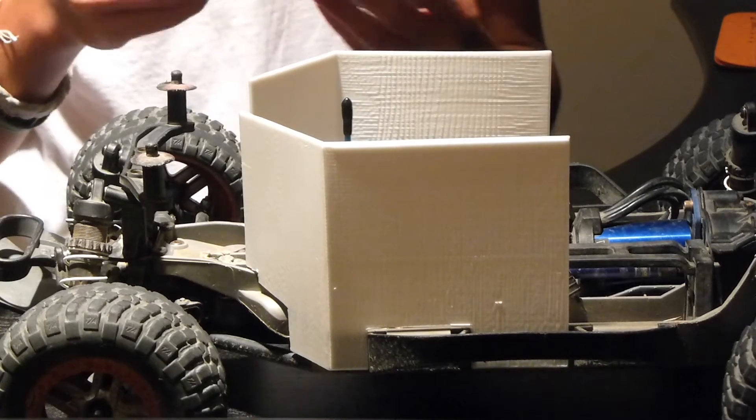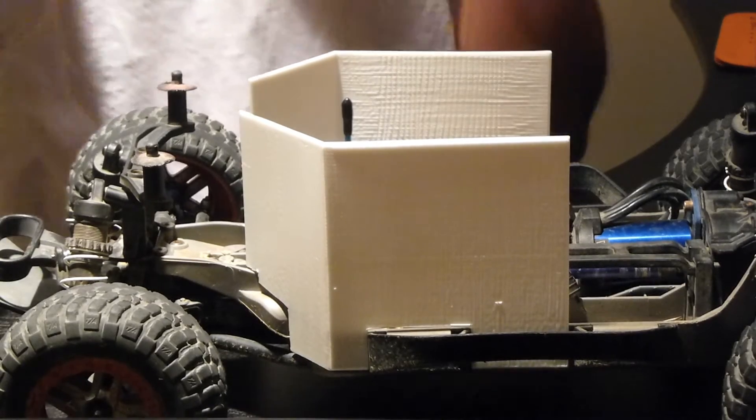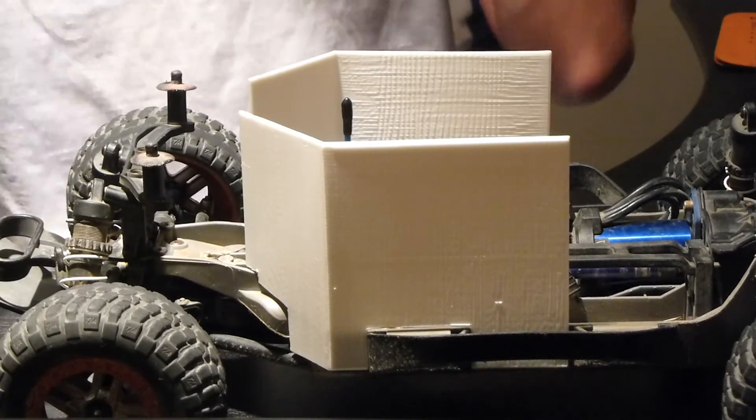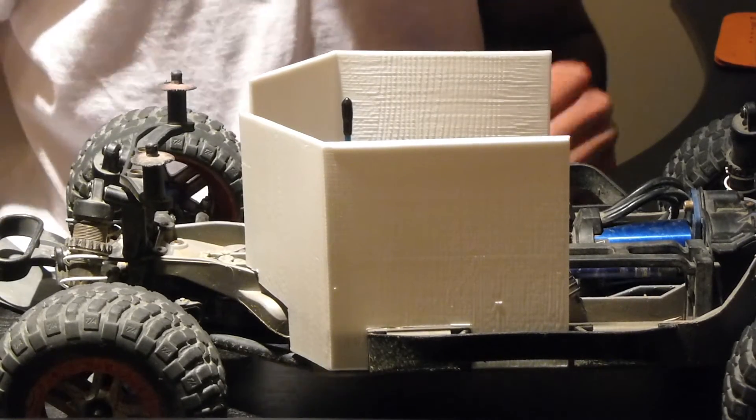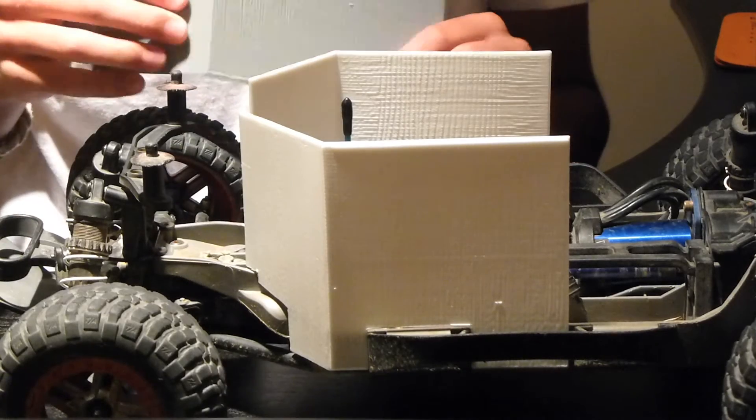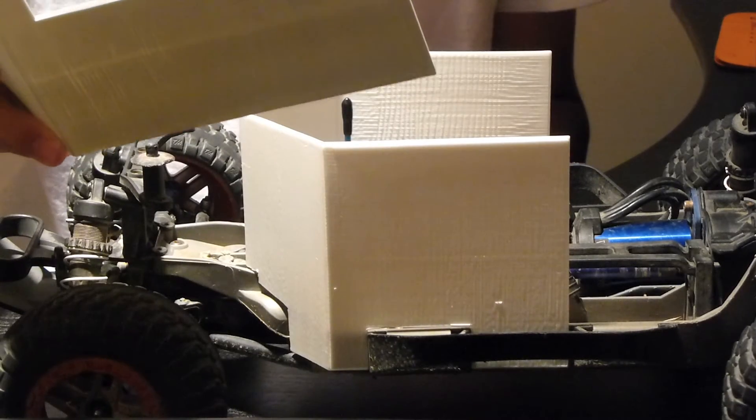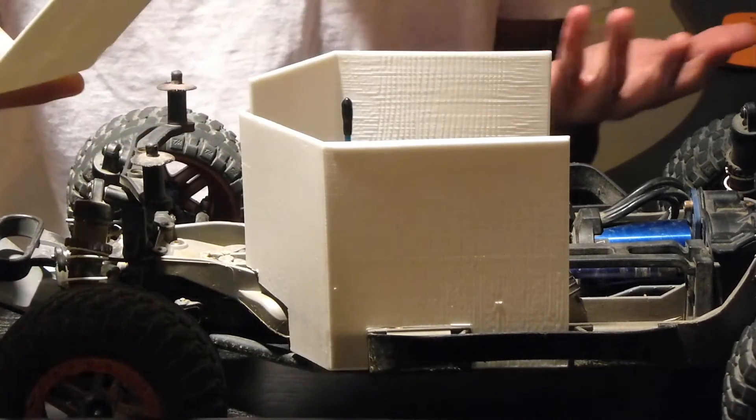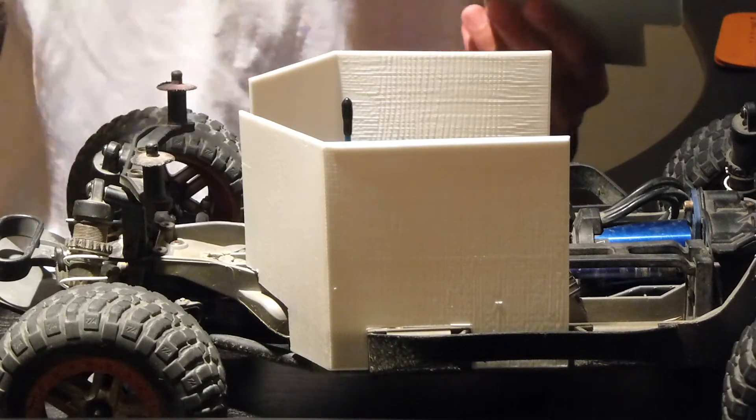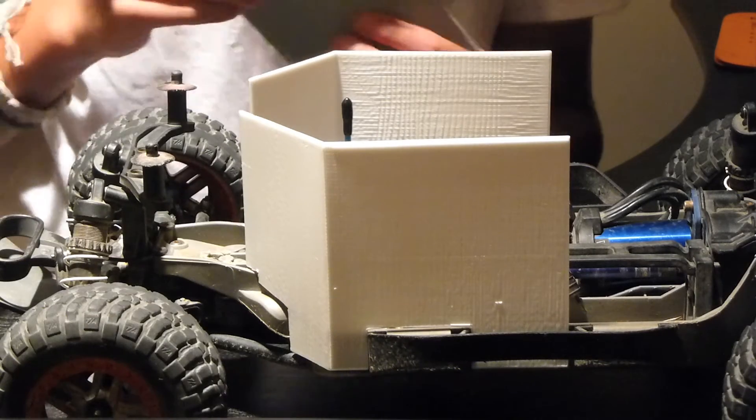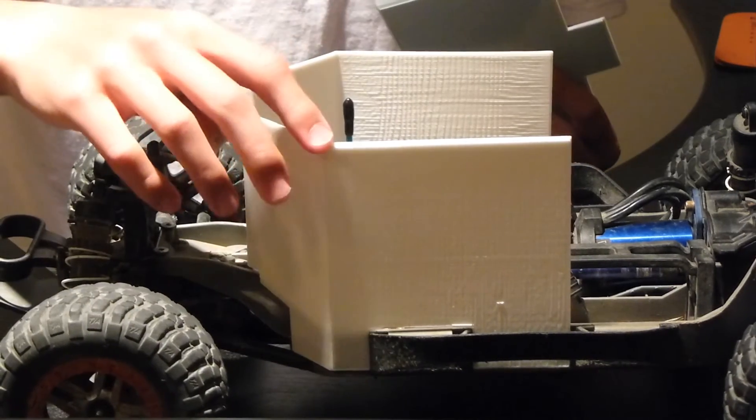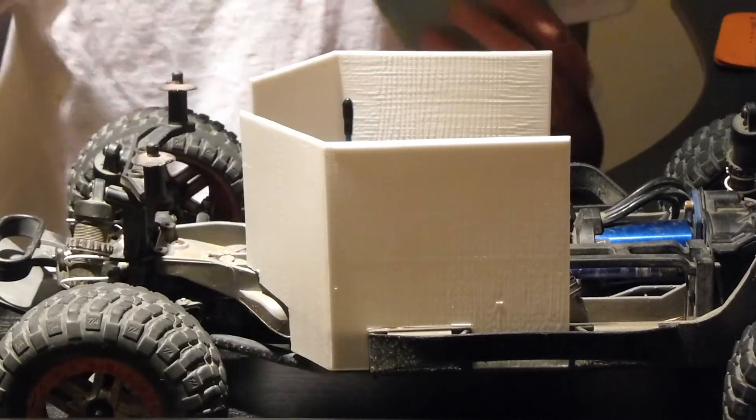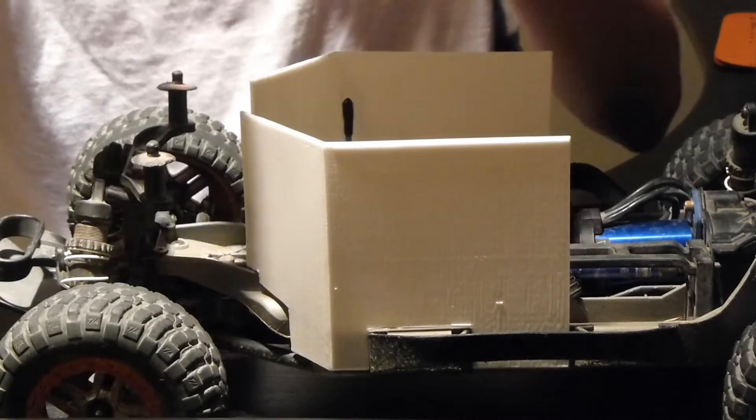And so yeah, now what I'm going to do is actually put on prototype number two so you guys can actually see how it's different and basically what it looks like on the car compared to number one. Now I'm actually going to leave prototype number one on the car and just pretty much slide this over.